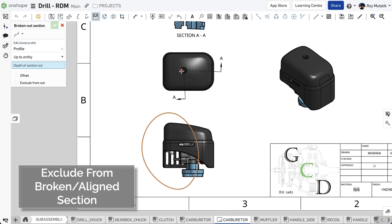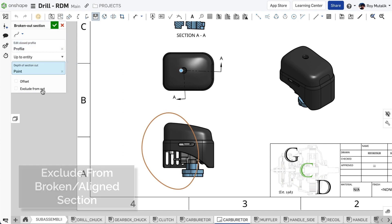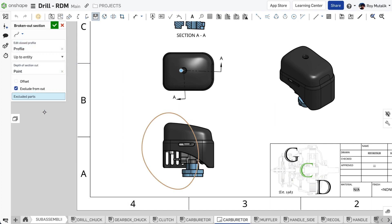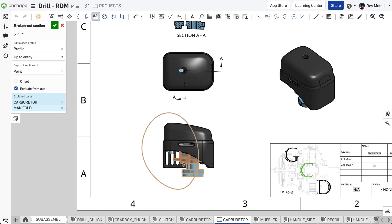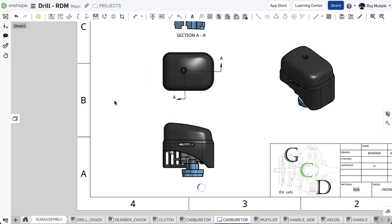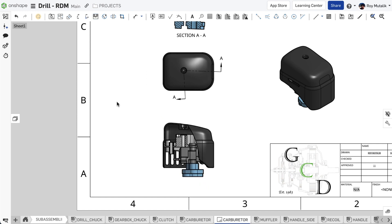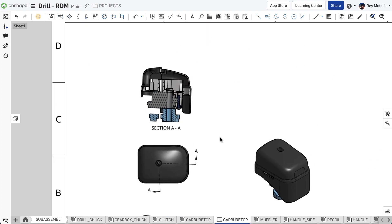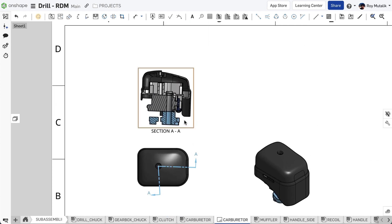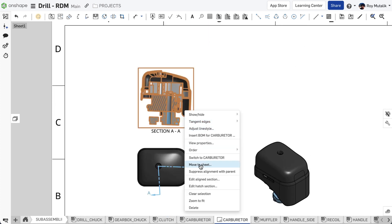Broken out section views are a great way to detail internal parts of an assembly. With this release, you can now selectively exclude parts from being cut at the time of creating your broken out section. This same option has also been added to align section views.